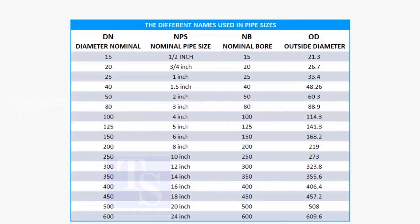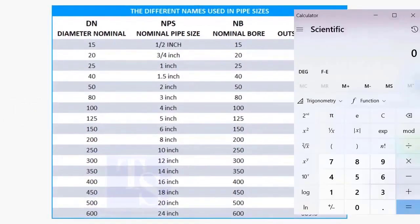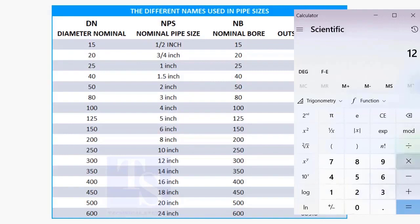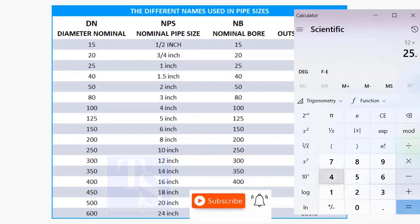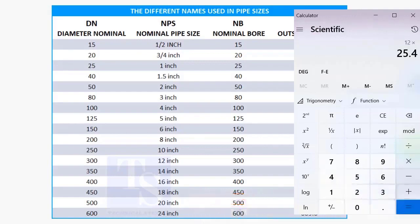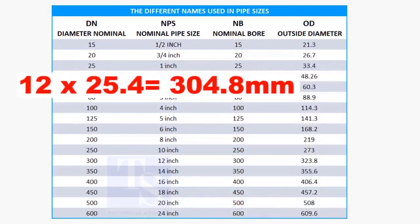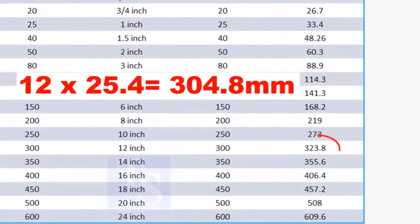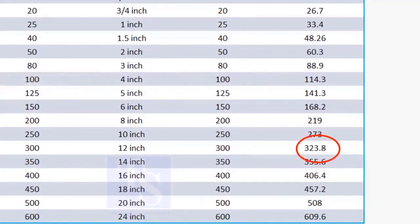Let us check this. To calculate the OD of a 12 inch pipe, multiply 12 by 25.4. The answer is 304.8 millimeters. But the actual size is 323.8 millimeters.